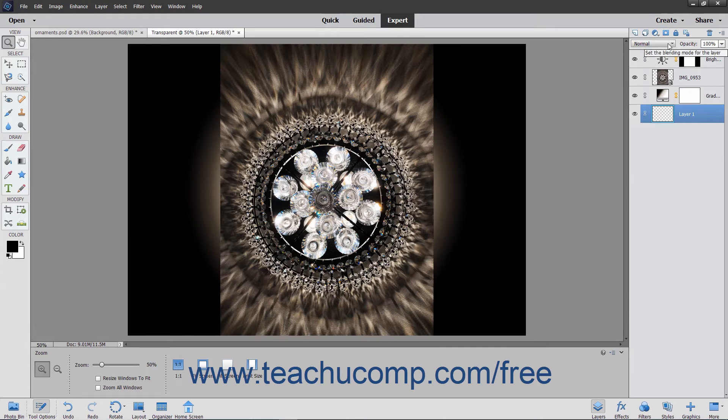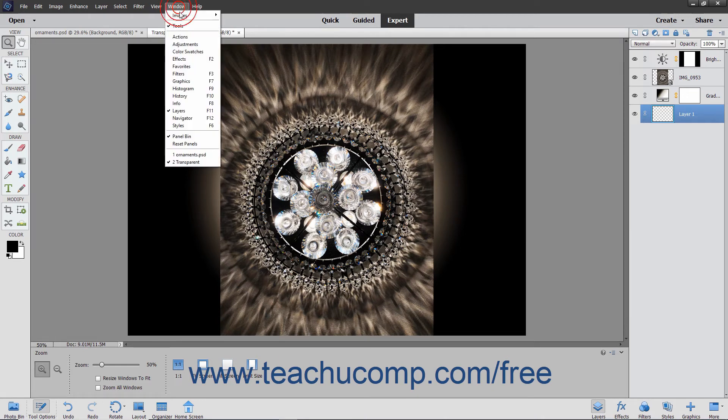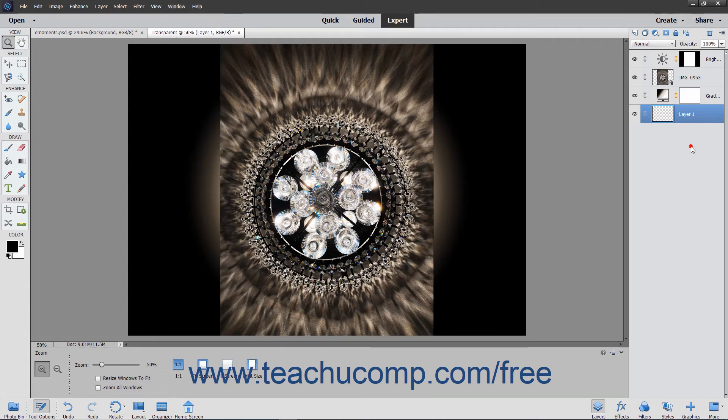You use the Layers panel to manage your layers in the selected image file. You can display the Layers panel if it isn't displayed by selecting Window Layers from the menu bar. In the Layers panel, you will see the various layers in the current image file appear in a list.